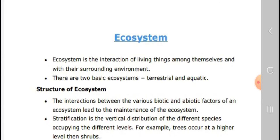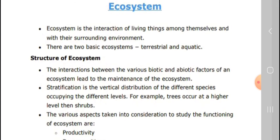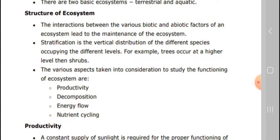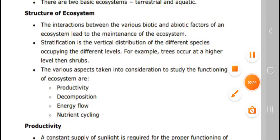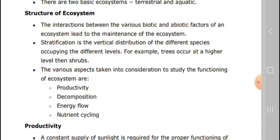Ecosystem is the interaction of living things among themselves and with the surrounding environment. There are two types of ecosystem: terrestrial and aquatic. The interaction between the various biotic and abiotic factors in an ecosystem is the maintenance of the ecosystem. Stratification is the vertical distribution of different species occupying different levels — for example, trees occupy higher levels than shrubs.